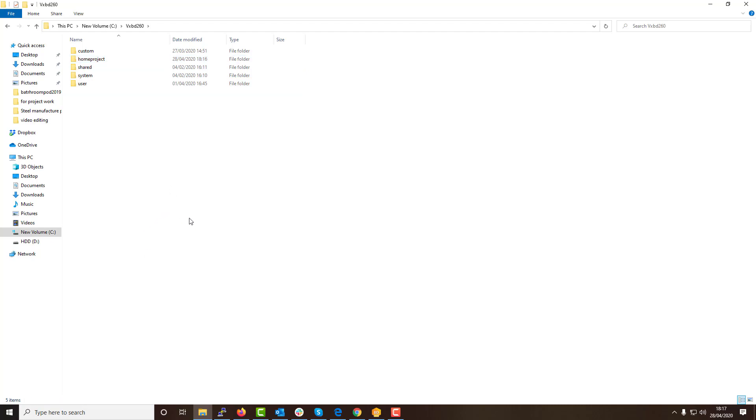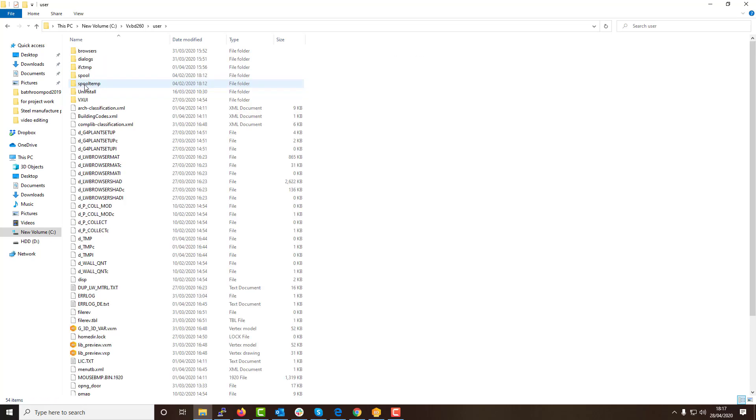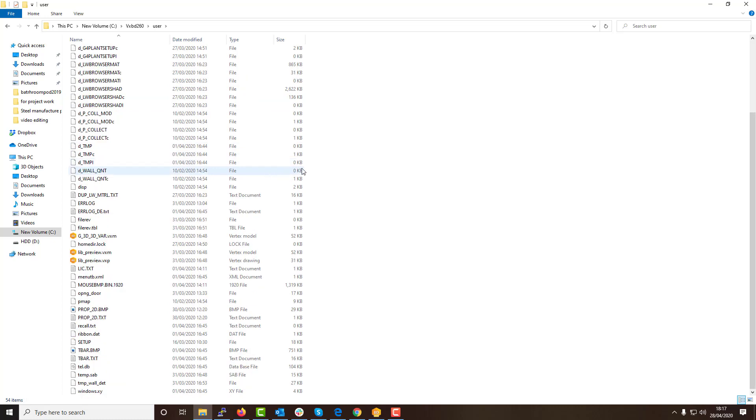From this point you are ready to change the settings within VertexBD so that the software understands to use your new custom folder rather than your previous standard version. To do this we must visit the user folder within the programs location, again commonly found on the C drive for VertexBD.